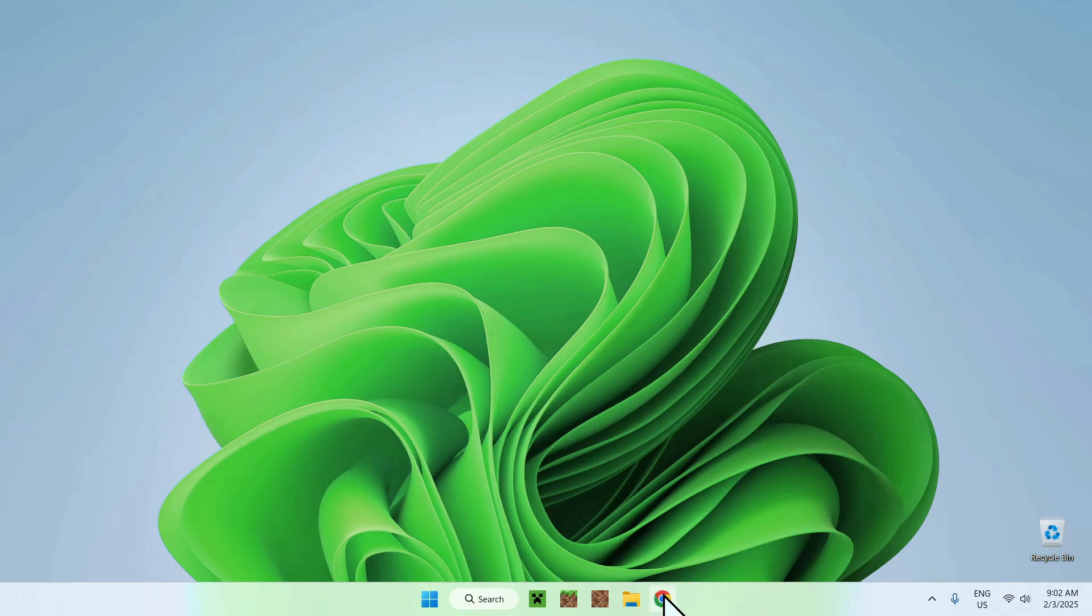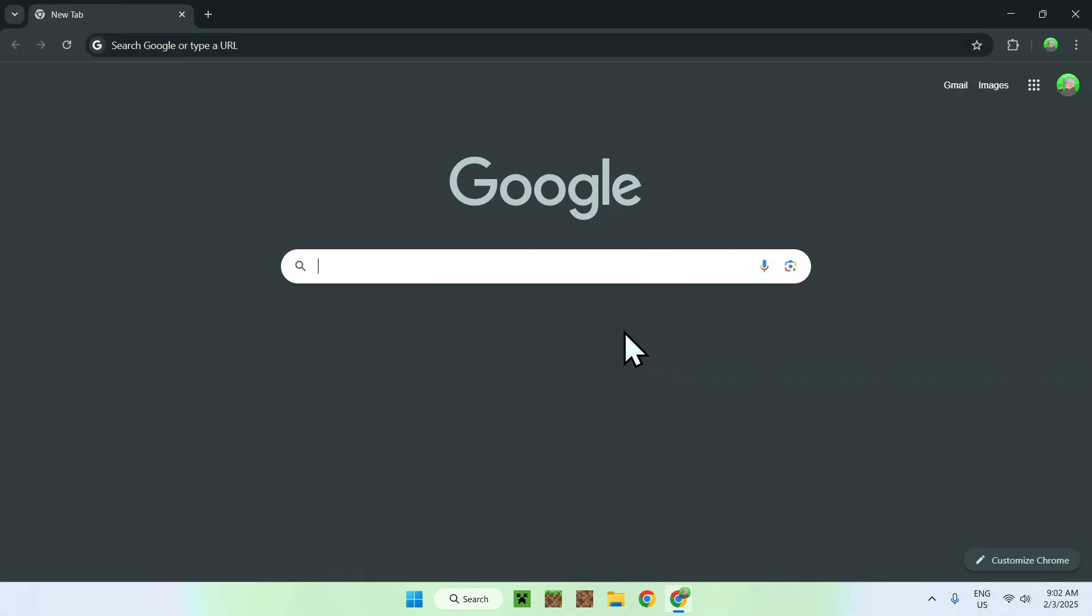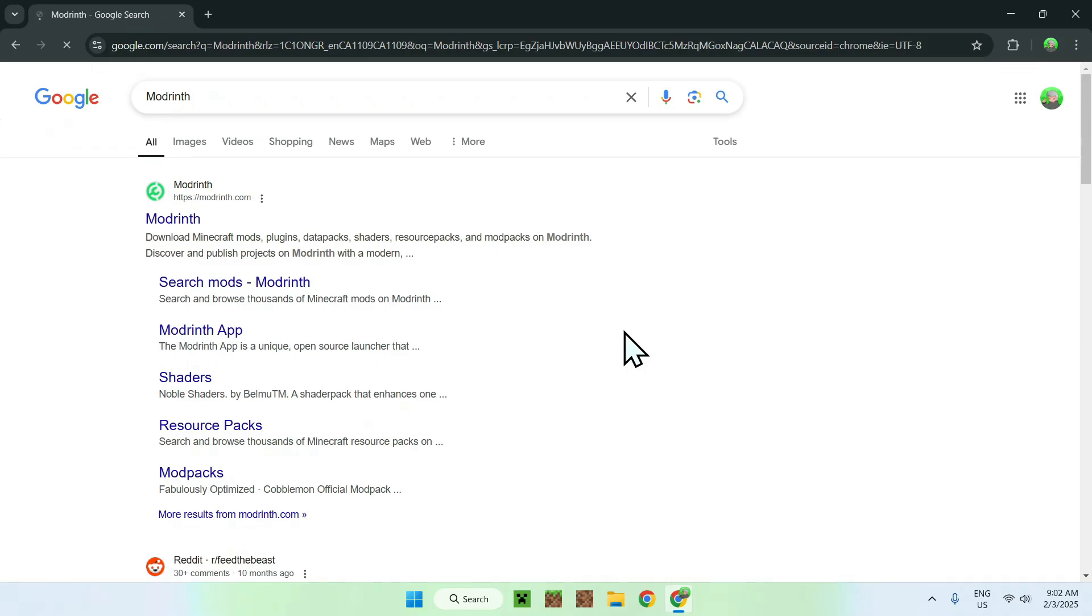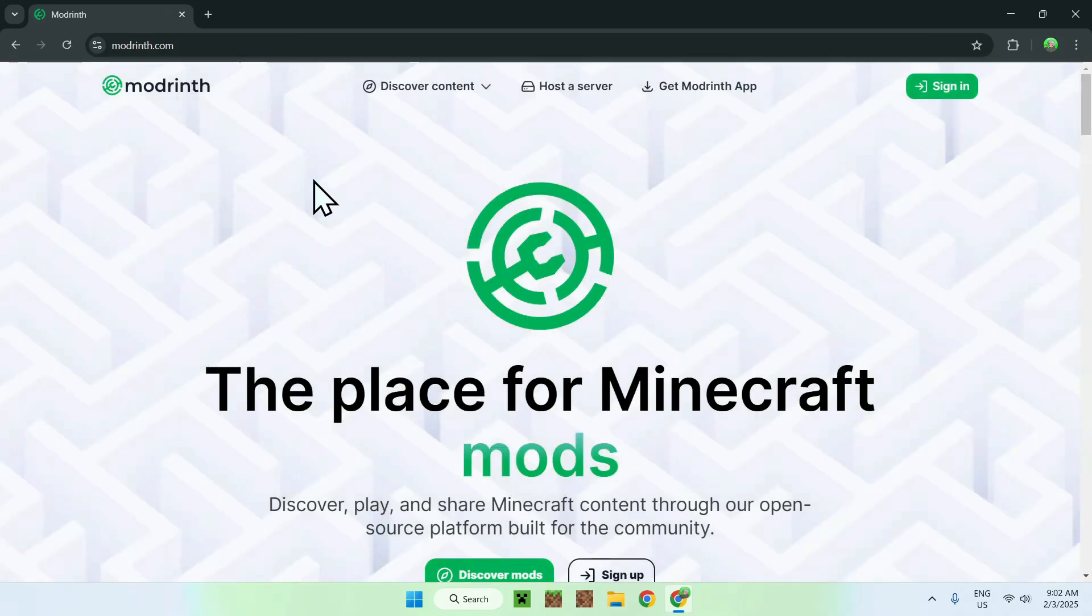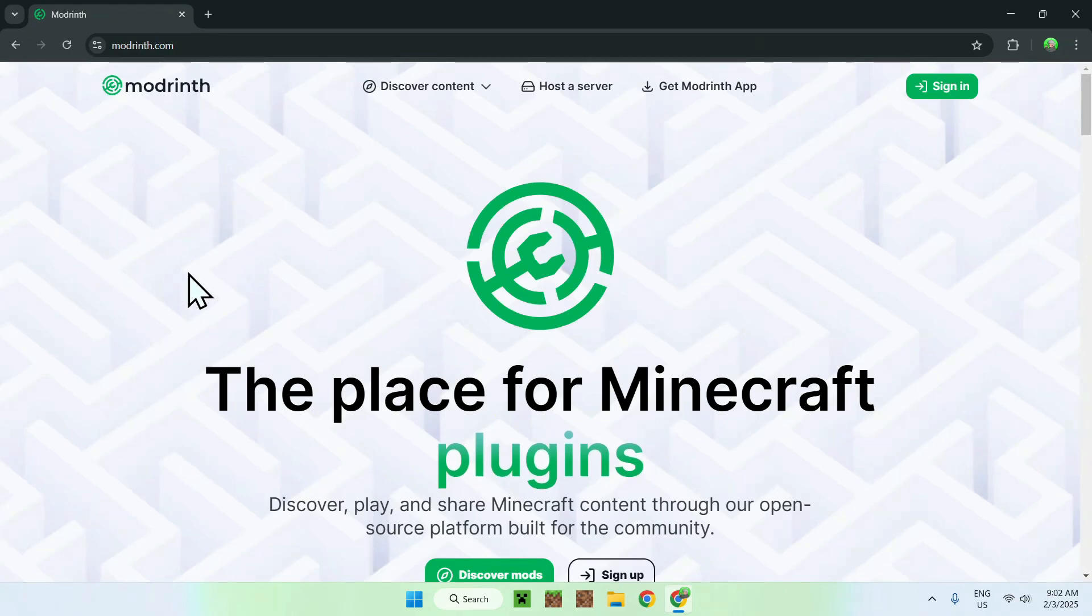The first thing to do is go to your web browser, and I will have links in the description if you need them, but simply go to your search bar and search for Modrinth, which is a website with a bunch of Minecraft modifications, which is perfect for today's video. Here we can see that we have Modrinth.com, simply click on Modrinth, and you'll be on the homepage for Modrinth.